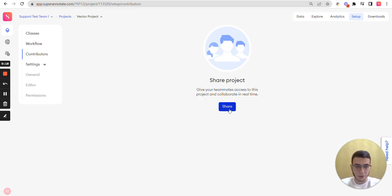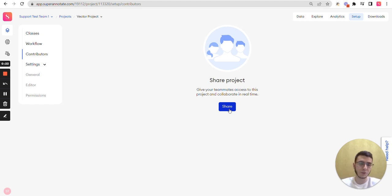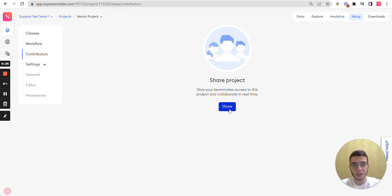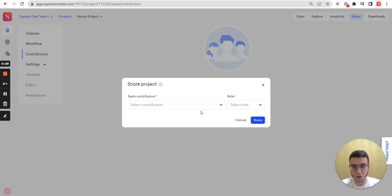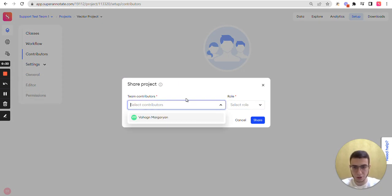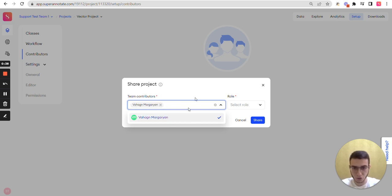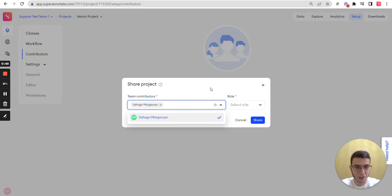Here you can share your project with the contributors that are already in your team by giving them access to your project. You can choose the contributors that are already existing in your team. I have already one in this team, so I'll share with him.